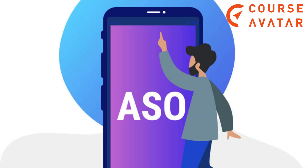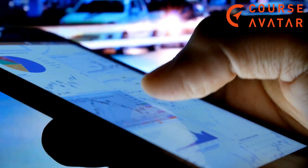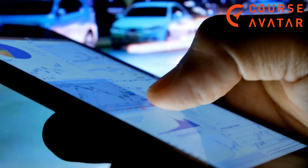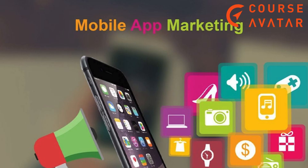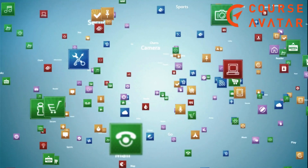Top money-making app categories, app marketing — you will be able to know app marketing and ASO. Course 5: Mobile App Marketing and App Store Optimization ASO. This course provides a thorough introduction to starting app marketing at the most basic level.